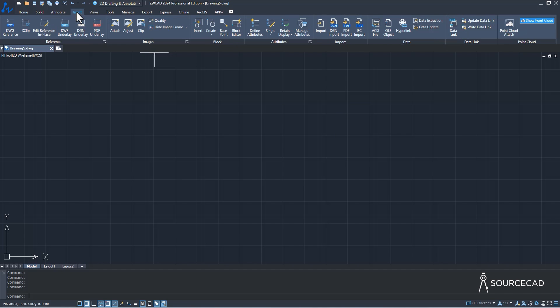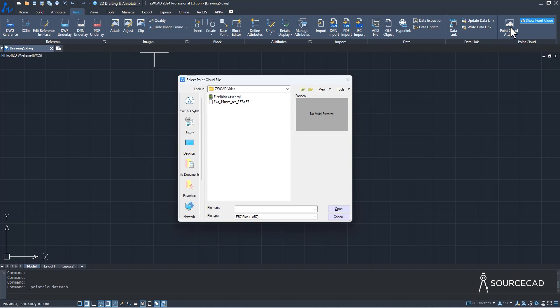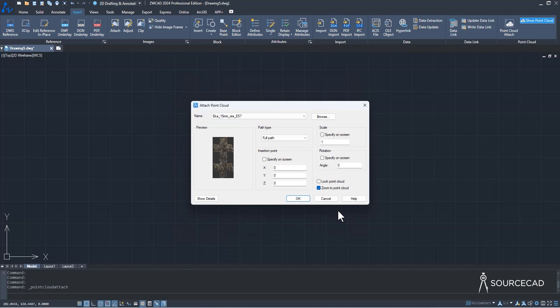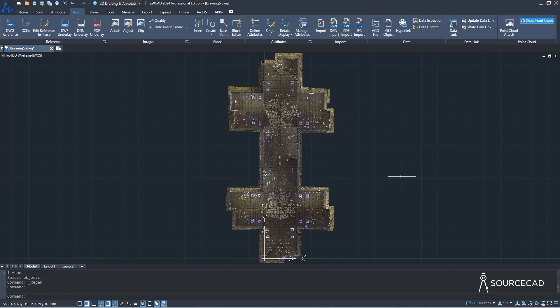To import a point cloud, go to the Insert tab and find the Point Cloud panel. Select 'Point Cloud Attach', and I already have an E57 file. I'll select the file and click Open. When you do this for the very first time, ZWCAD will convert it into a readable format, which takes some time and may change the file size — this only happens the first time. Click OK and the point cloud data is added.